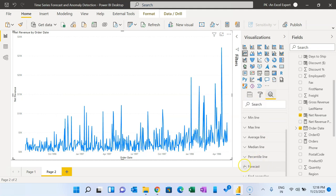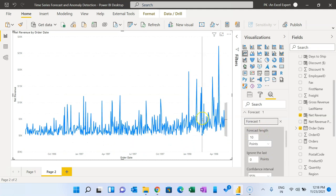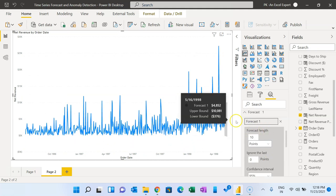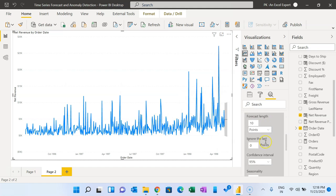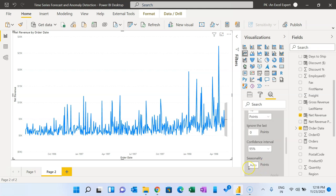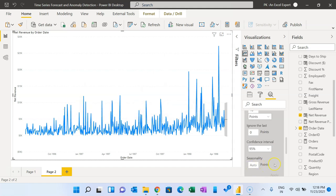I'll go to the Analytics pane, scroll down, and you can see the Forecast option. Just click here, scroll down, and click the Add button to add a forecast line. The forecast is added, but because our data is not in a proper base we have to set the seasonality — it is not taking the automatic seasonality. If your data has a proper trend or cycle it will pick seasonality automatically.